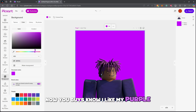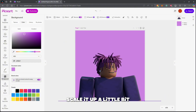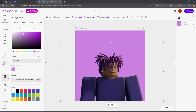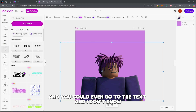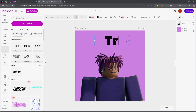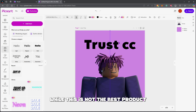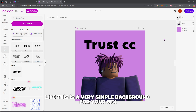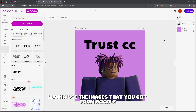To add a background, go right here on the left side and change the color — I like my purple, so something like this is phenomenal. Scale it up a little bit, and for me this is solid already. You can even go to the text tool and add something — this is not the best but it's not horrible.